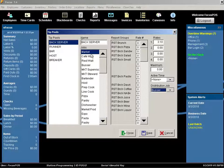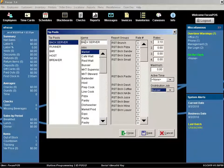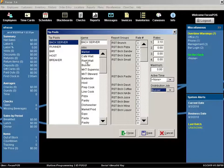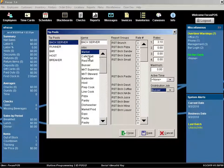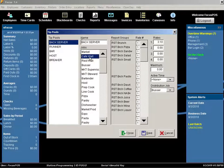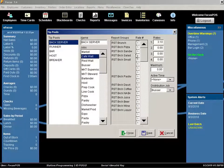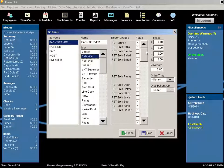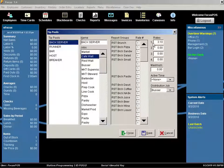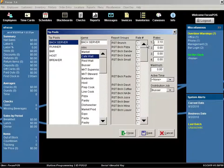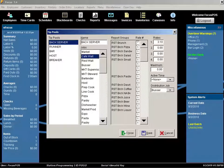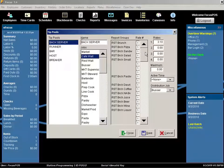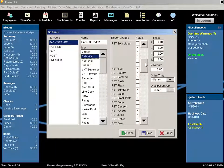On the left-hand side, once I have the distribution job set to going to bussers, I can go through and for each job classification set which rate is used for each report group or category. In this example, you can see that rate number one, which is 3.1%, is being calculated for all food report groups as well as liquor.